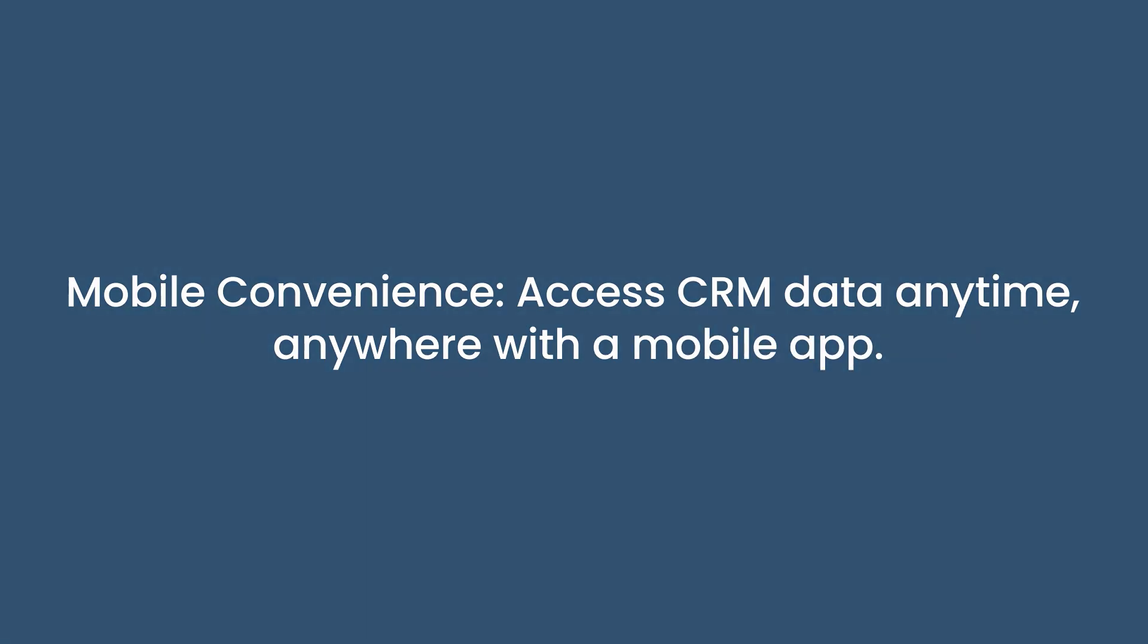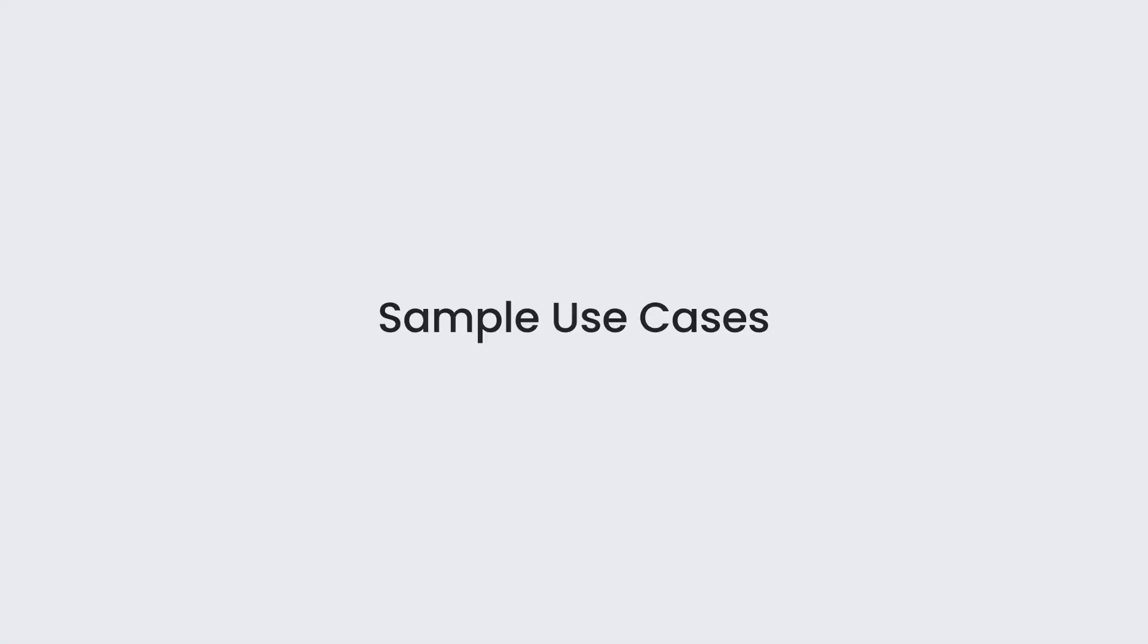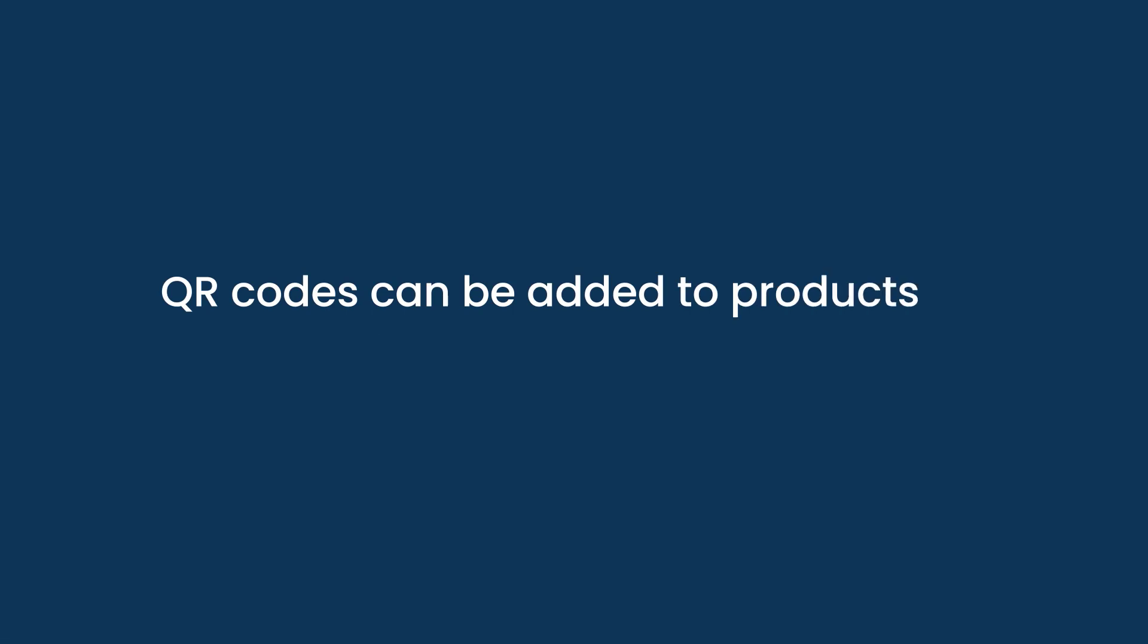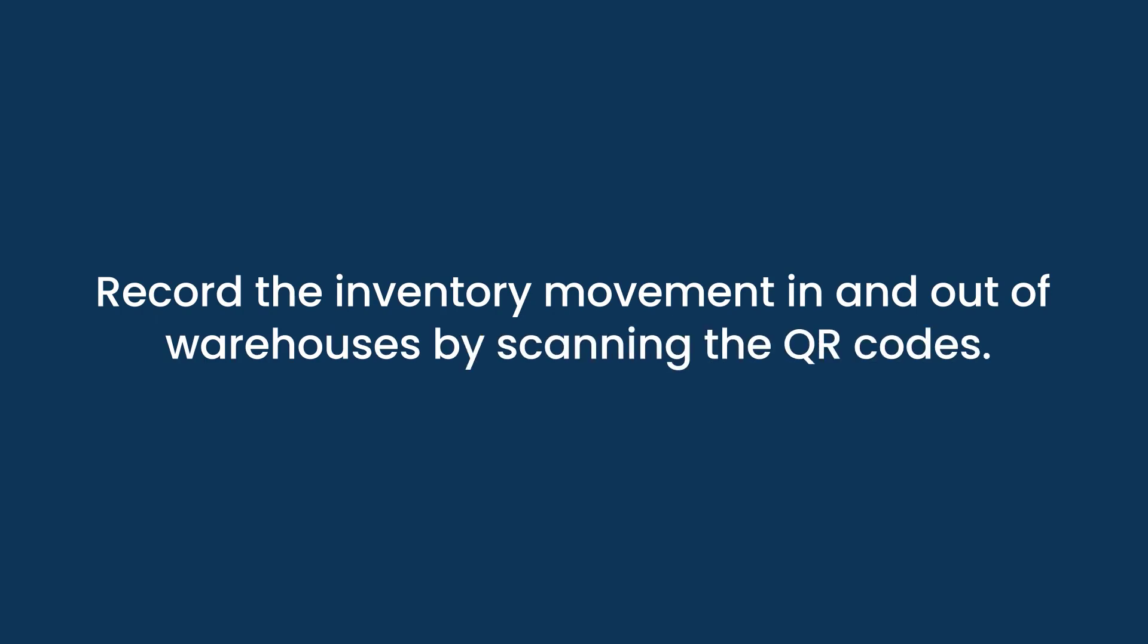Here are a few scenarios where the QR code feature comes in handy. QR codes can be added to products for inventory management. Record the inventory movement in and out of warehouses by scanning the QR codes.